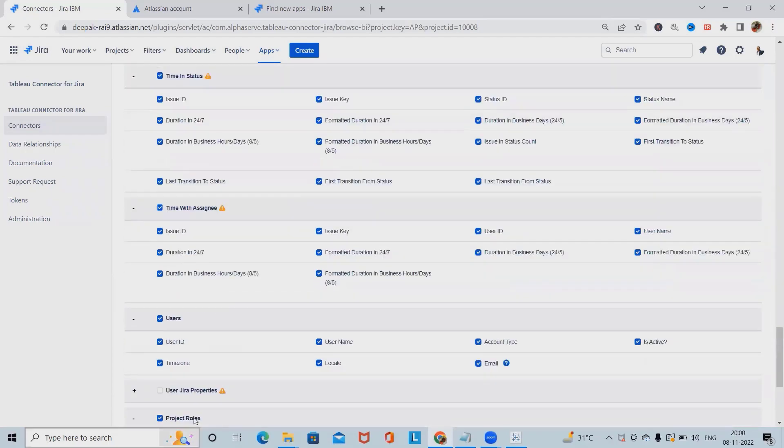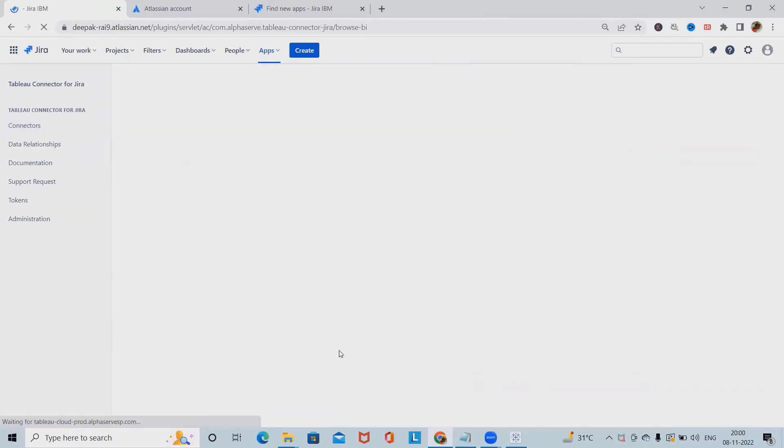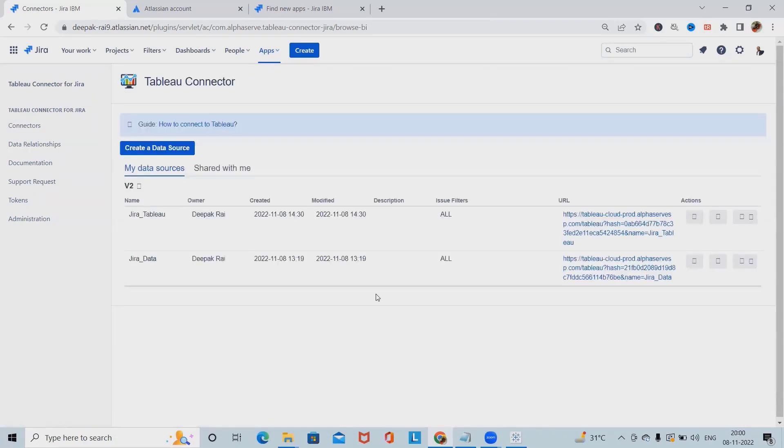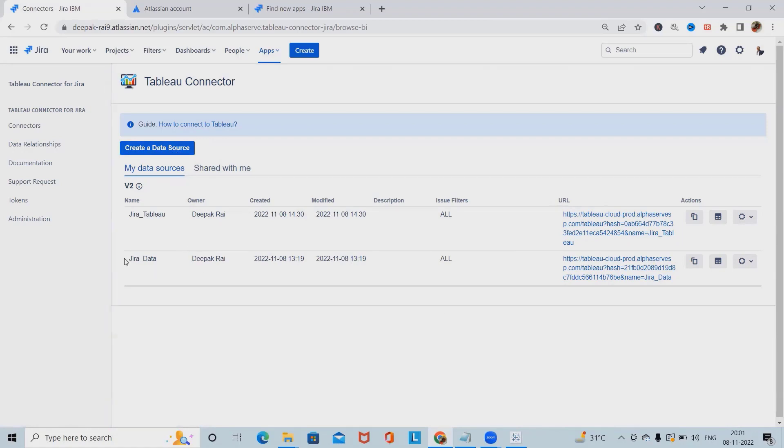Once I click on save, this will be created successfully. Totally depending on our requirement, how you want to proceed ahead, we can create it and we will use this URL to be connected with the data source and Tableau. I was using the Jira data earlier.